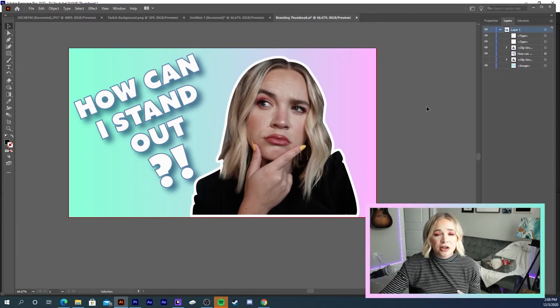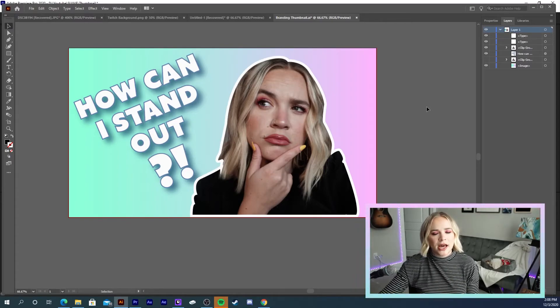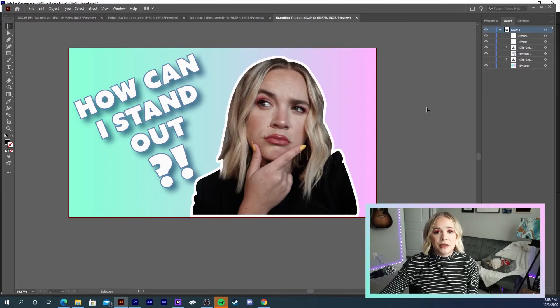And if you have Illustrator, this is a really quick and easy way for you to get people to notice your videos.